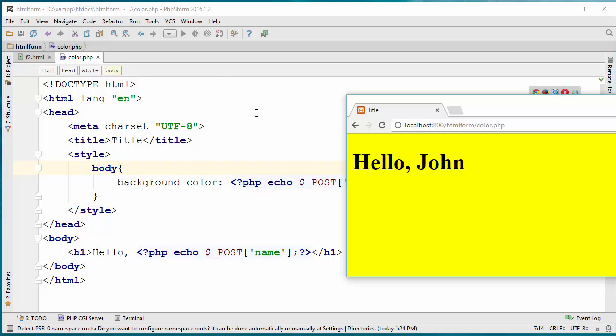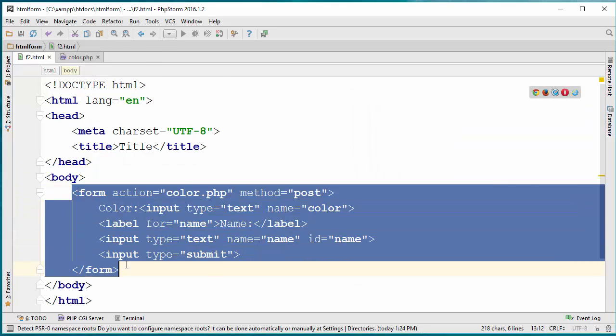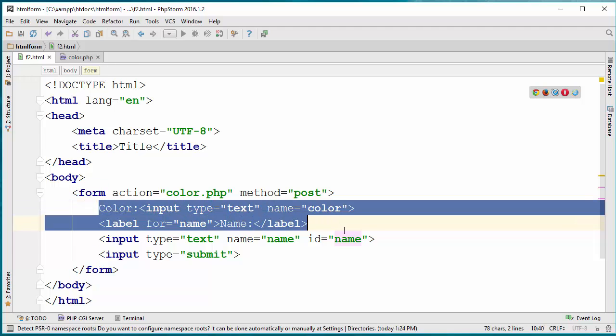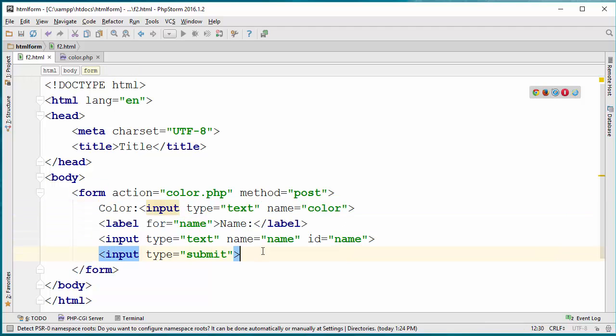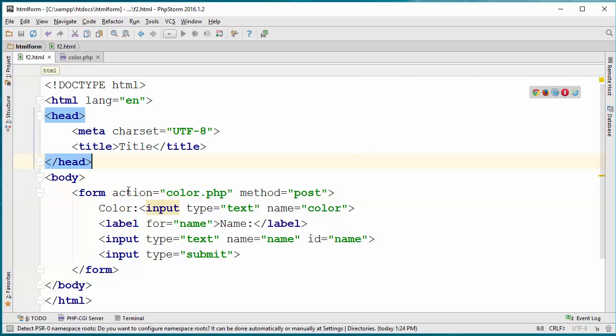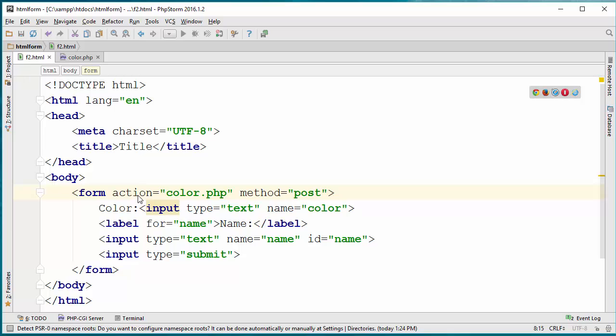That was just a basic idea of creating a form and creating some fields or form elements and submitting the form using the post method. To review this, action and method are both optional. If you do not specify the action, the information will be submitted to the same page that contains the form. Method is by default get. Get shows the parameter on the URL and post does not. When you refresh the URL that was posted, the browser will ask you if you want to resubmit or not.